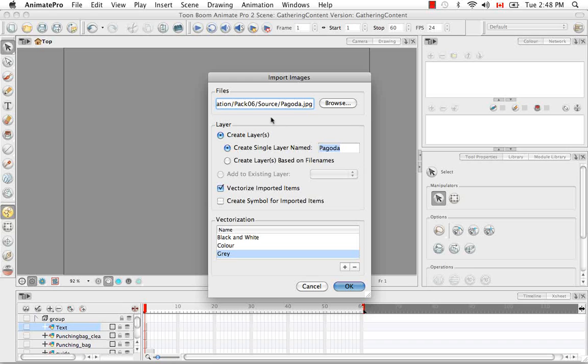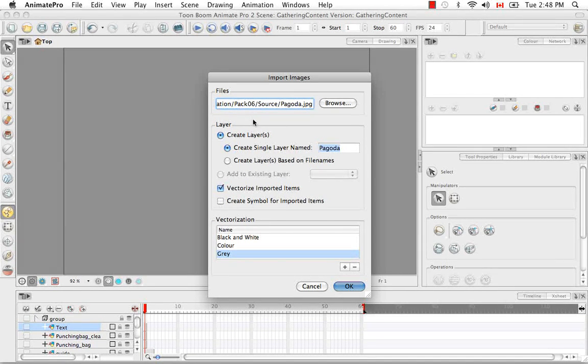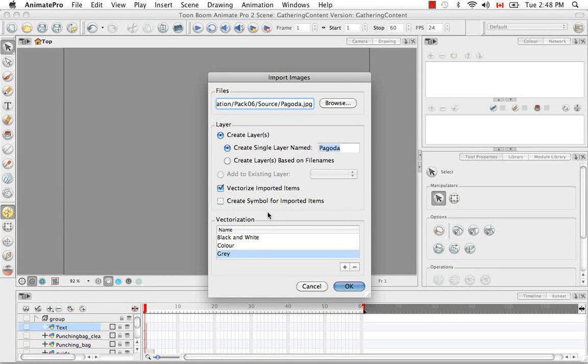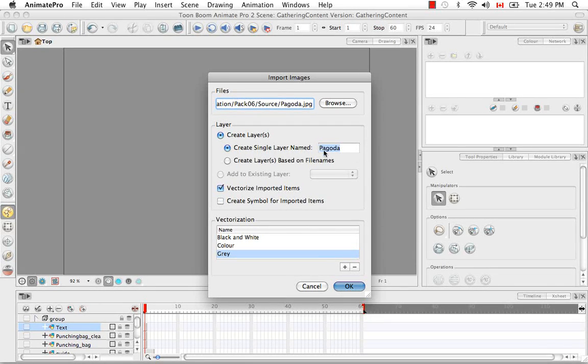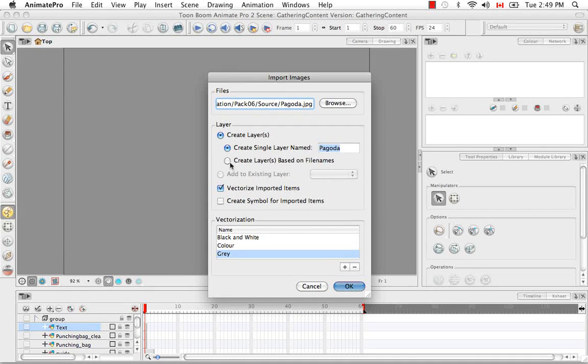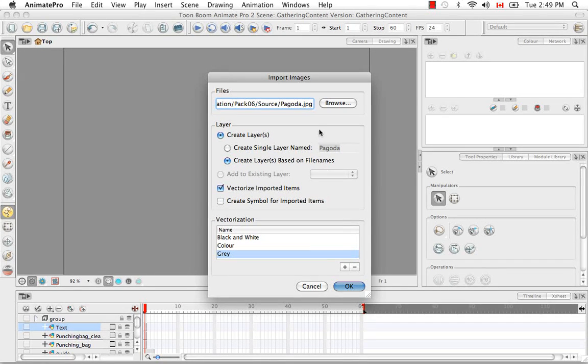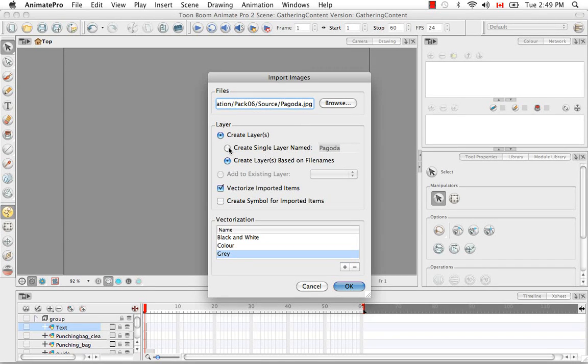Your next option is the layer option, which layer you're going to put this image on and how will it be processed when coming into that layer. You could either create a new layer and you have two options here. You can create a single layer named and you can enter in a new name here if you want. I'm going to keep mine as Pagoda. Or you can actually create layers based on file names. So if all the images you were importing are named properly then you could also choose this selection.